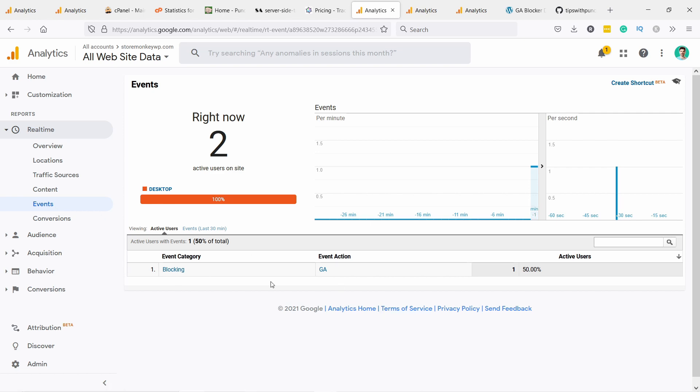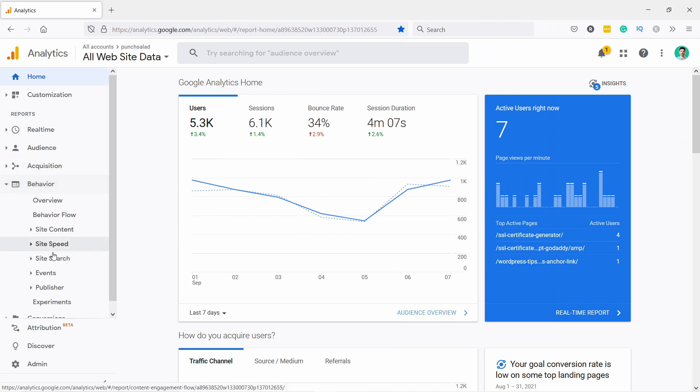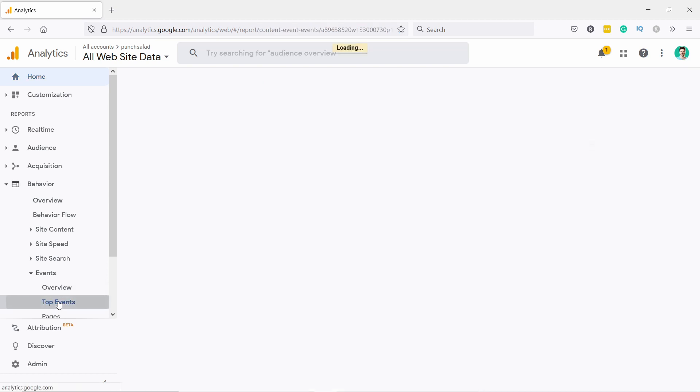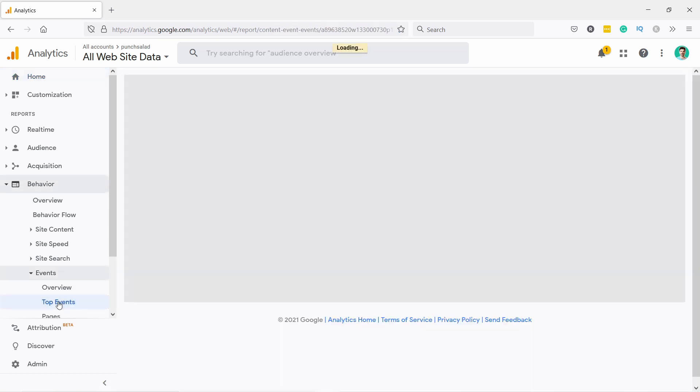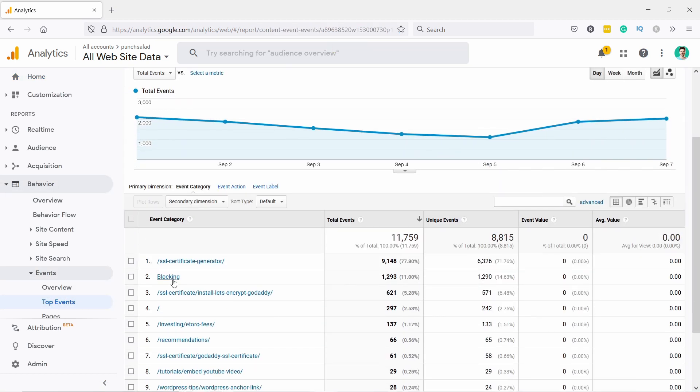You see that now the event is firing. And once you collect some data you can see the results in behavior and then events and top events. And here you have blocking. If you click on it or you can see already here total events or unique events, that's what I look at usually. This is basically the number of how many visitors or users block Google Analytics.